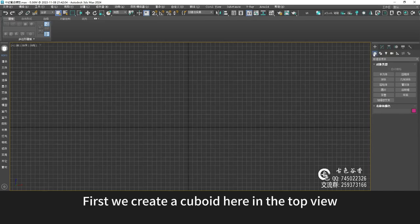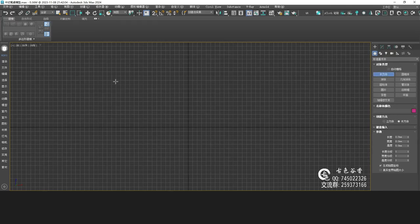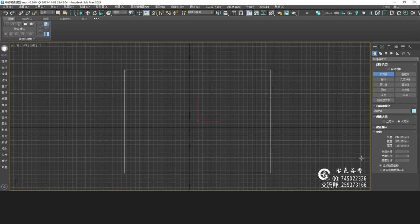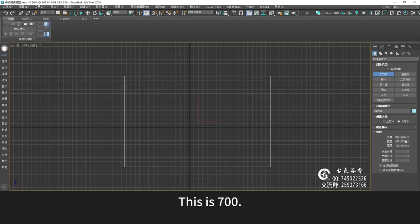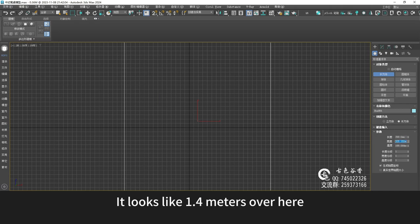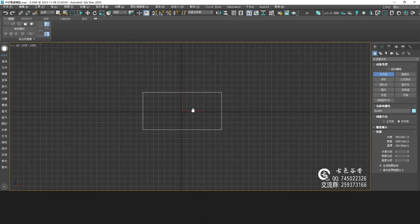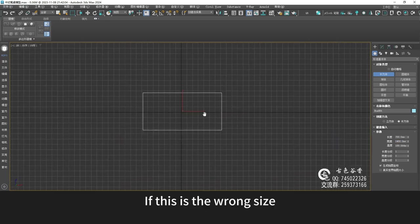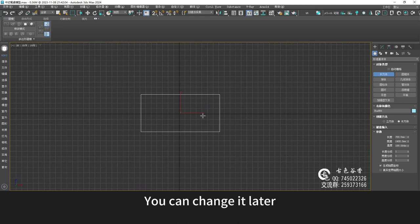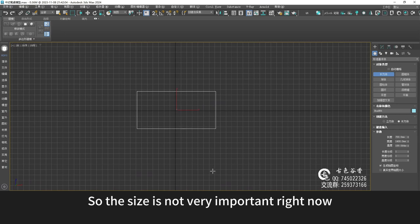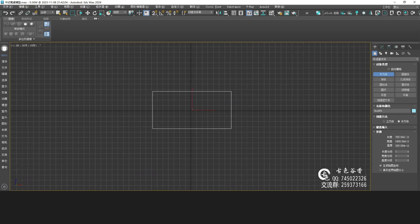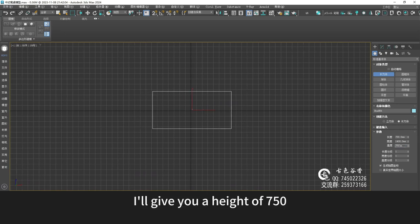First, we create a cuboid here in the top view. Get the dimensions right first — this is 700, and it looks like 1.4 meters over here. If this is the wrong size, you can change it later, so the size is not very important right now. I'll give it a height of 750.